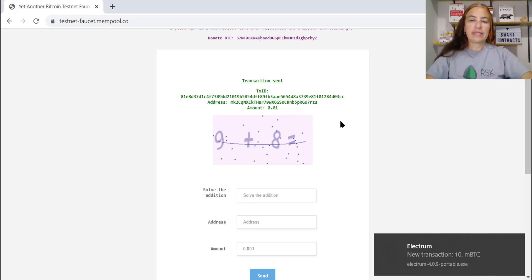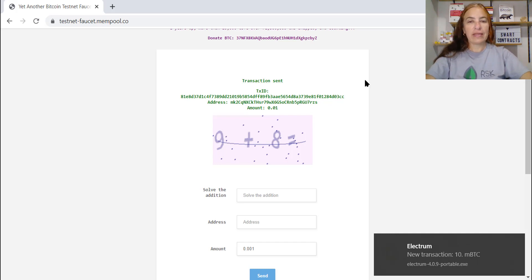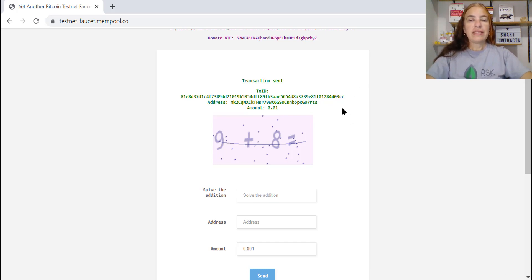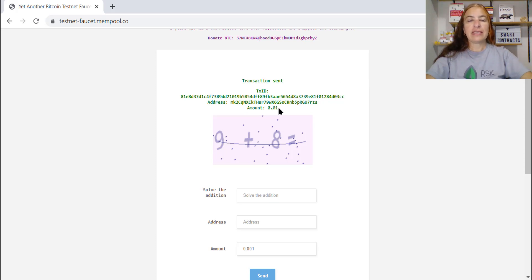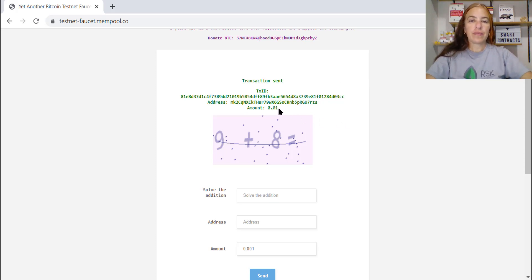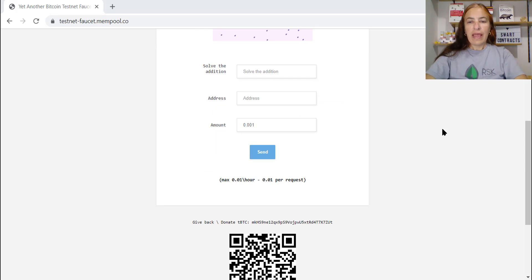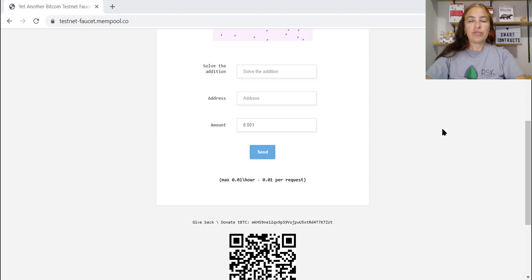And sometimes we get errors. No problem. Try again. But we need to have more than 0.01 because I need to send 0.01 and I need to pay the miner fee. So I need to do this process again.